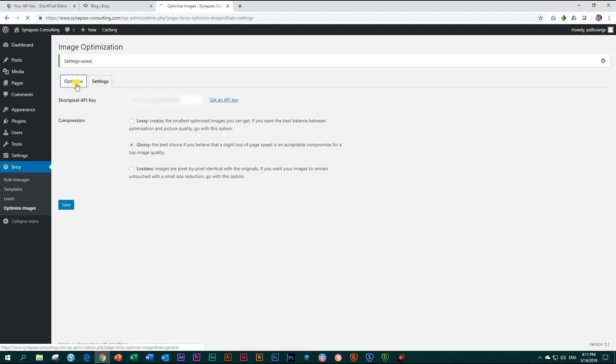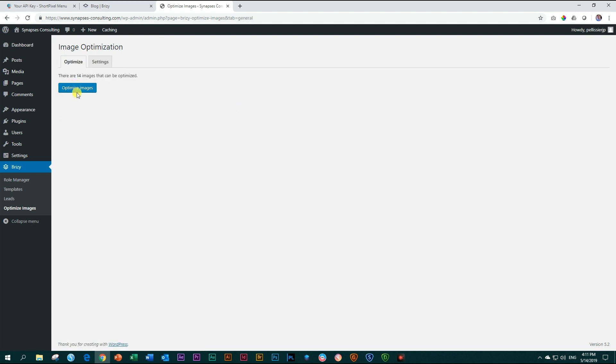And now when you go to optimize, you will see the option to optimize the images. Click on optimize images. And you just let it run.